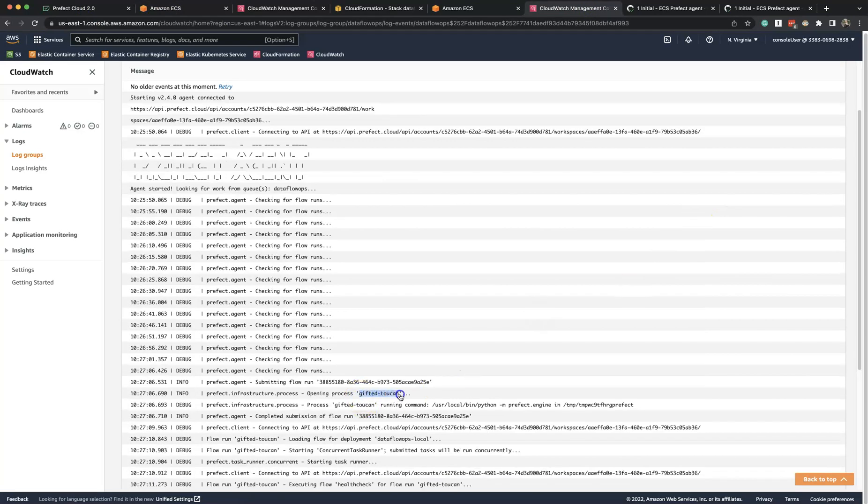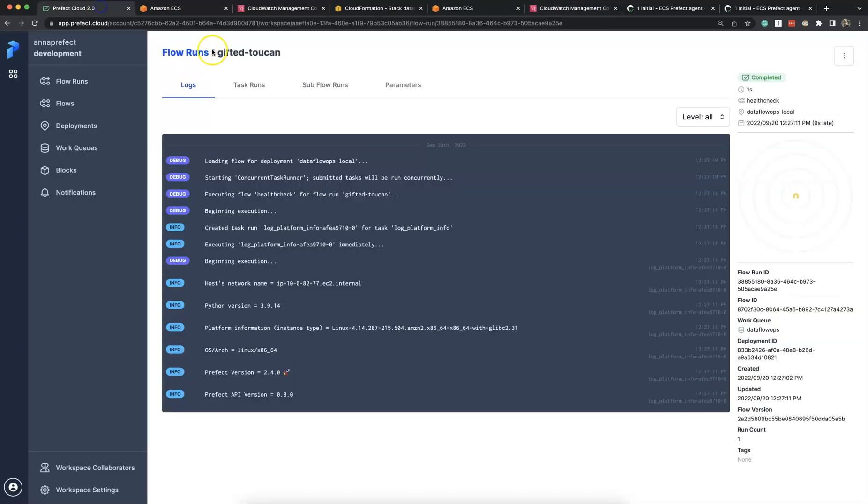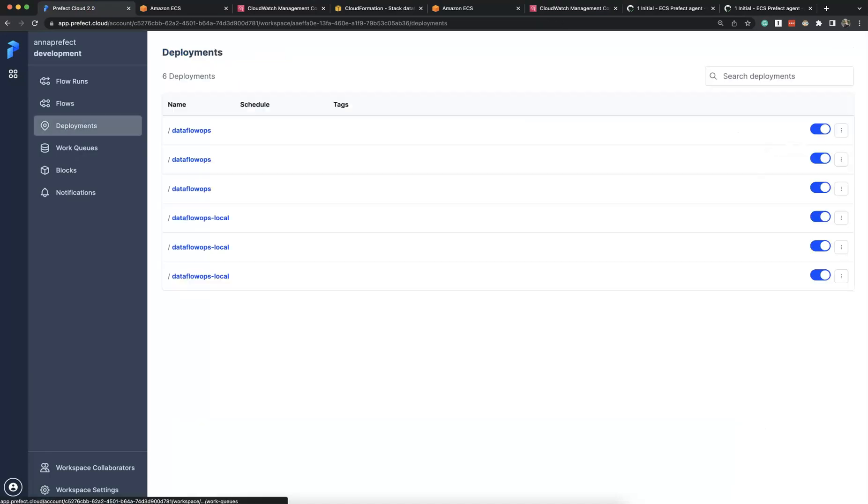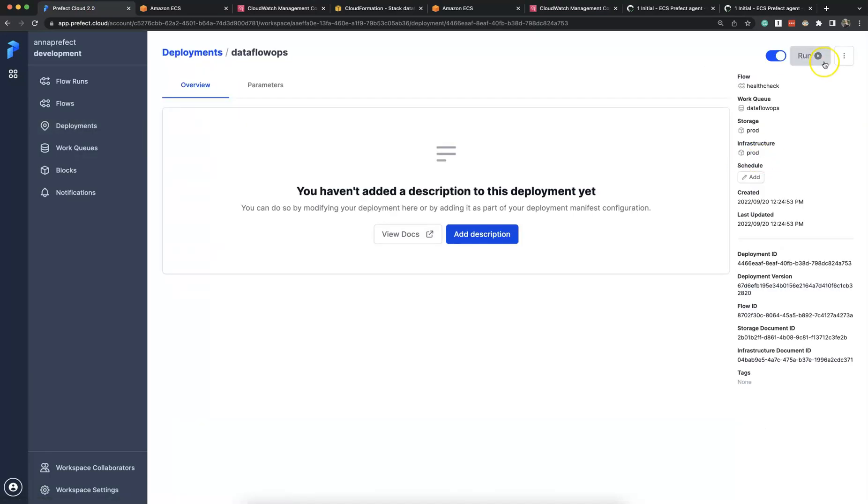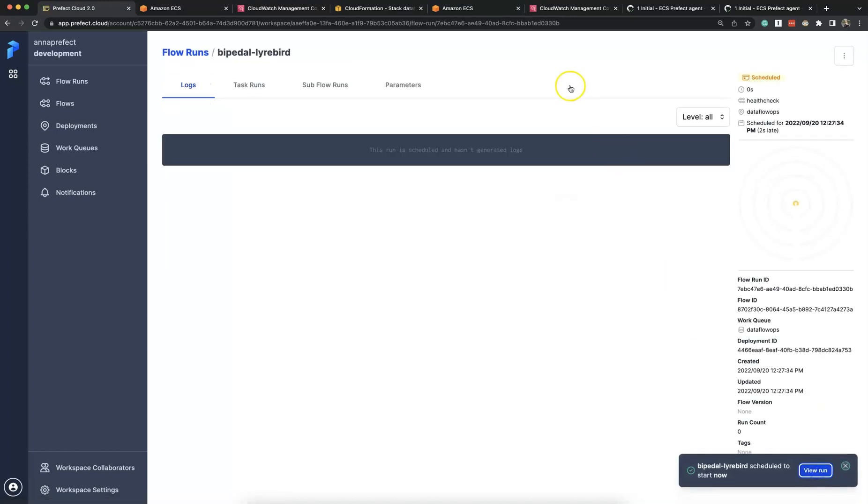And we can see the agent picked up this run, submitted it, and it's running on an Amazon instance in this container.